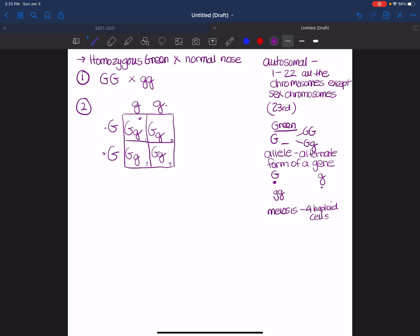So step three is to write the possible genotypes. And so I can write what's in each of the four squares and then combine all the genotypes that are the same. Or I know that in this Punnett square that I have four big G, little Gs. Now, when we start doing dihybrid crosses, it's going to be important for us to leave that four there. So always leave your numbers when you combine the genotypes.